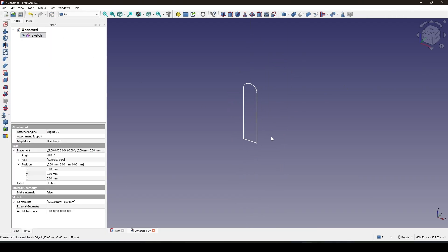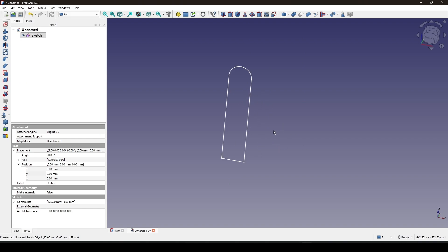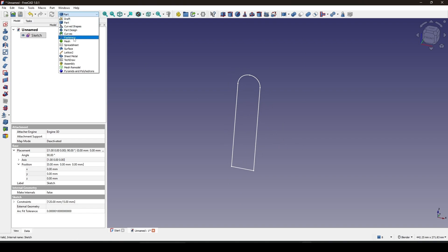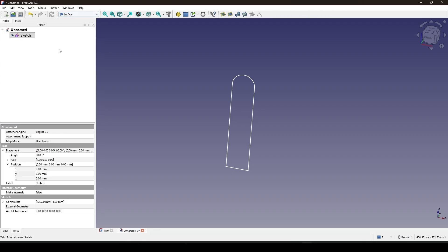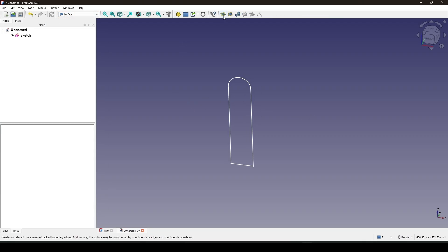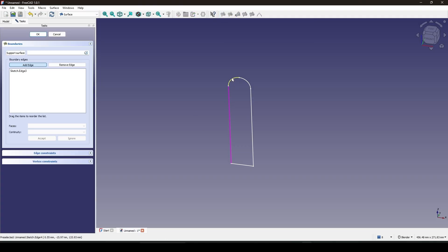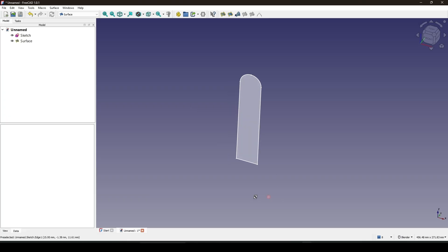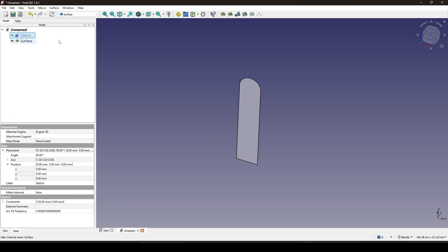Next I will create a surface based on these lines, so I go to the Surface workbench. I go to the Filling tool and select edges in sequence. Now I have a new surface and I hide the sketch.